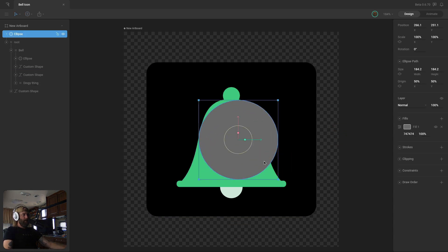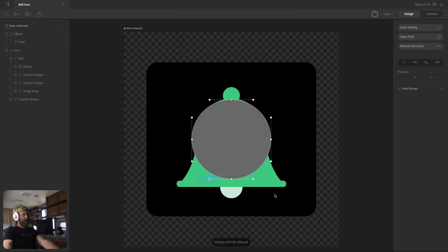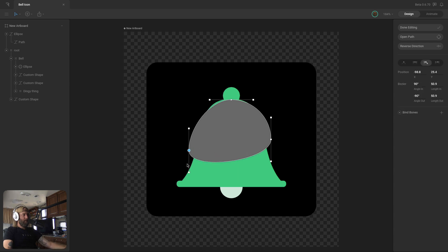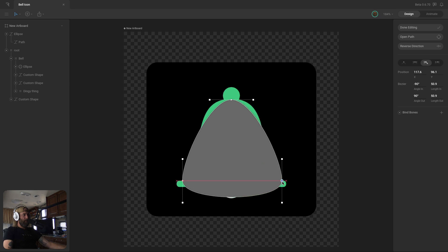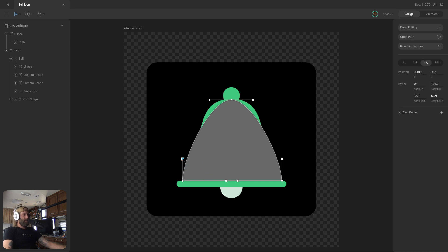I dragged out an ellipse and then went into edit vertices mode. You can remove the bottom vertex and then drag these two vertices down to the bottom. All the handles are set so I can drag them out at different angles and make them have their own different lengths, so I can create more of a custom shape.